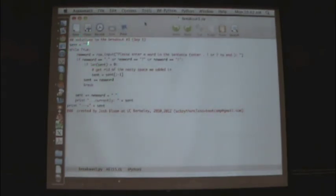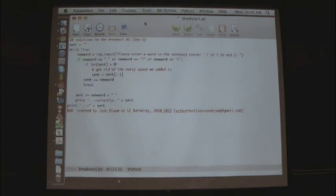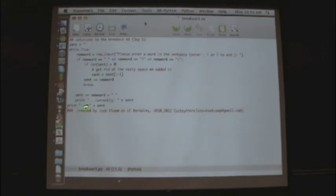We start out defining a new variable called sent, which is an empty string. Here's our large loop where we're going to ask for input from the user. This is a while true, so an infinite loop. It will keep operating unless there's a break statement in there. We'll come to this in a second.